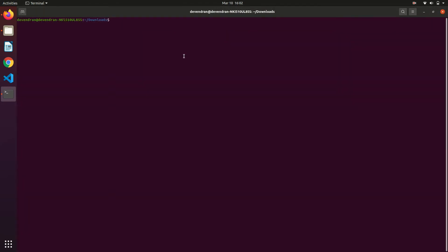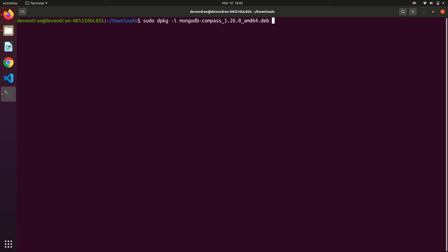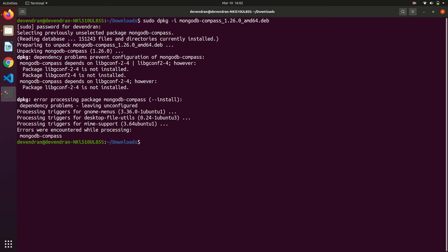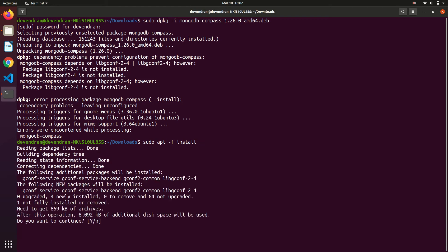Now install it with the dpkg command. sudo dpkg package name. We got some errors. We can fix these errors using sudo apt to fix install. This will fix the dependency issues and install required dependencies.